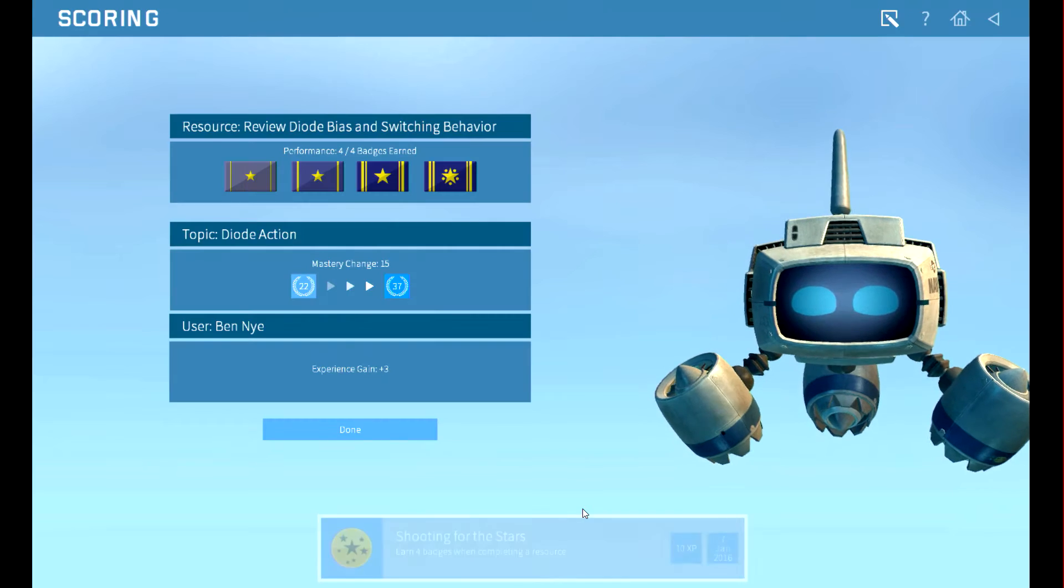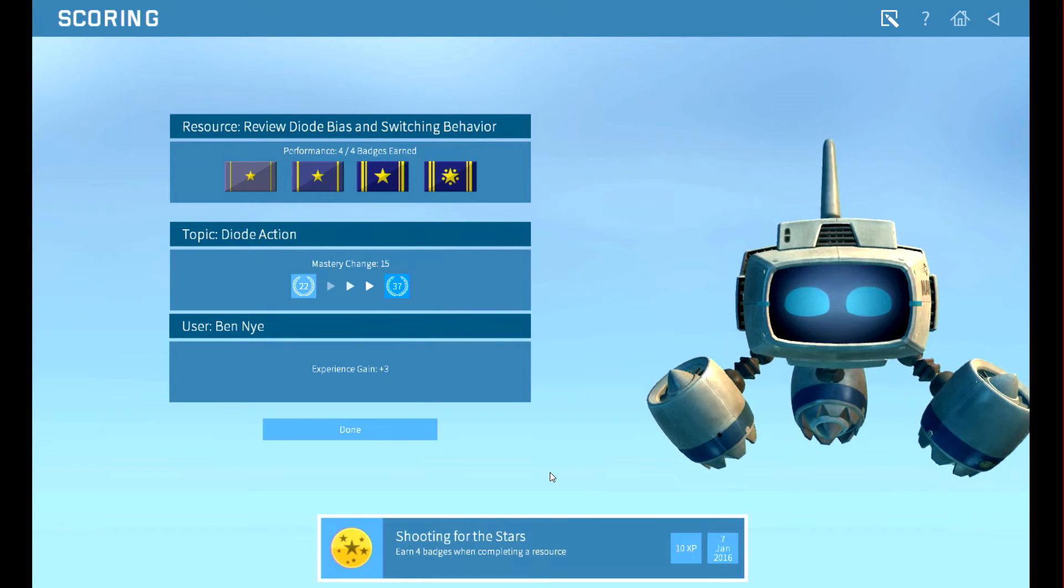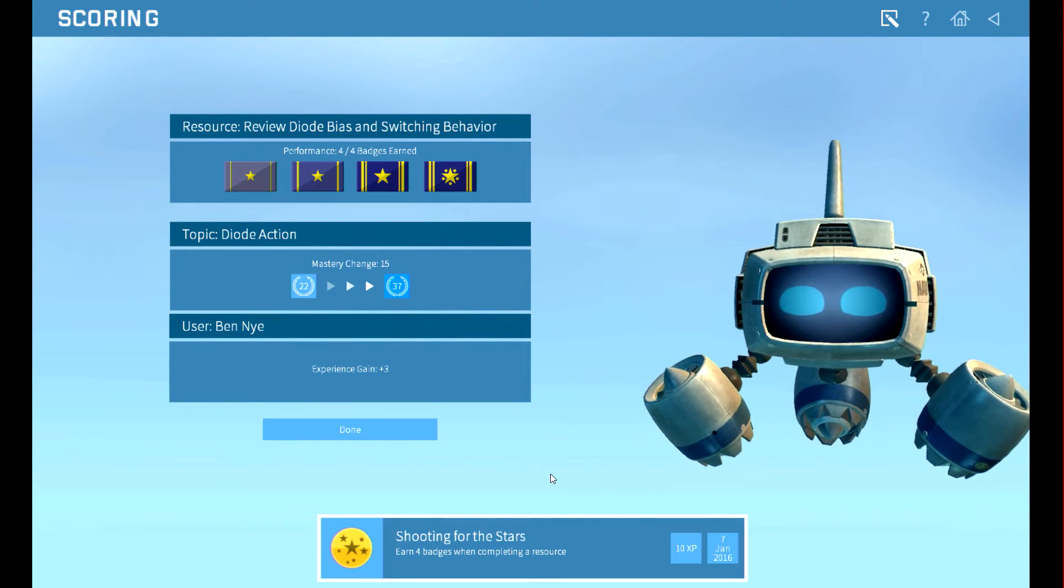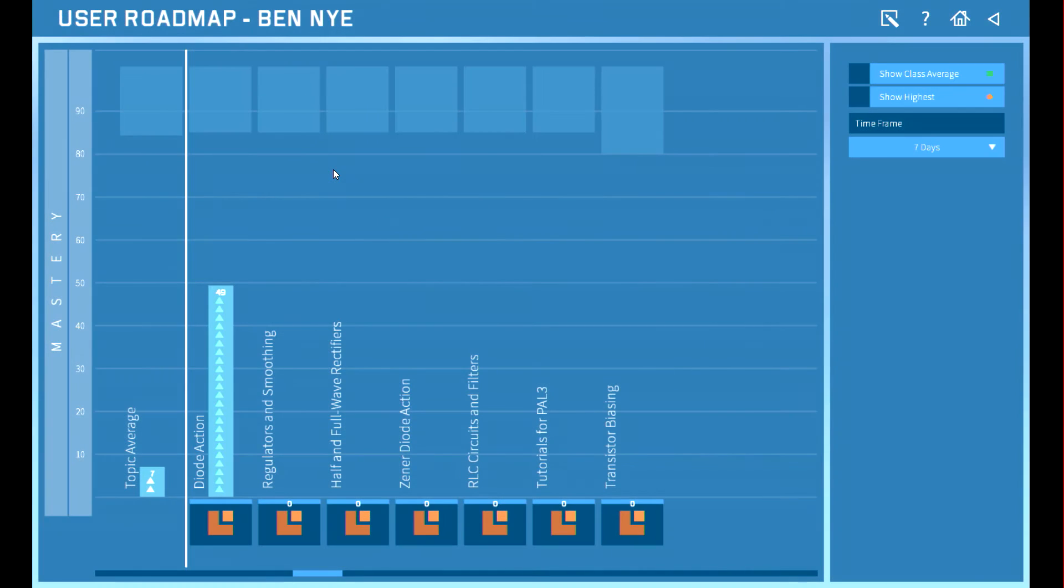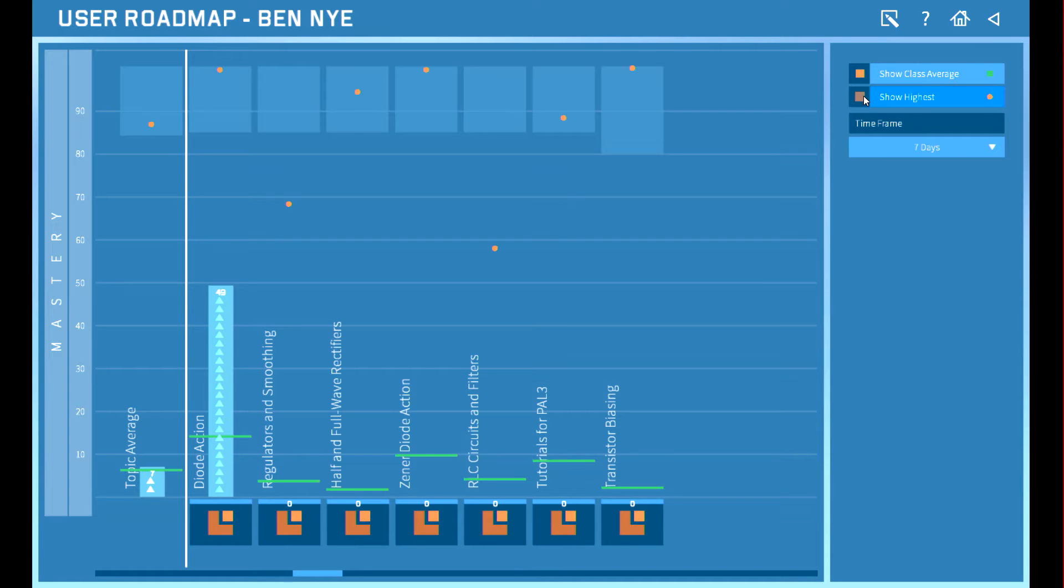PAL3 scores the sailor's performance. Way to go, Ben! Sailors can track their mastery of topics and compare their performance with the class average and top performers.